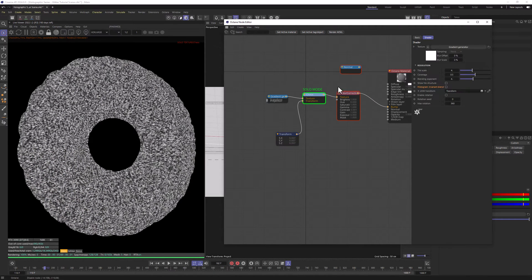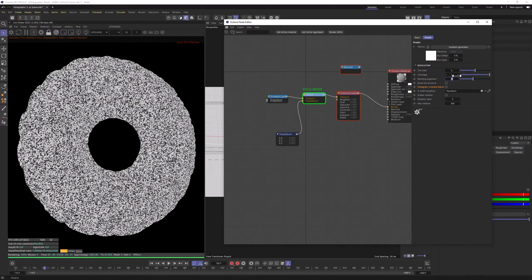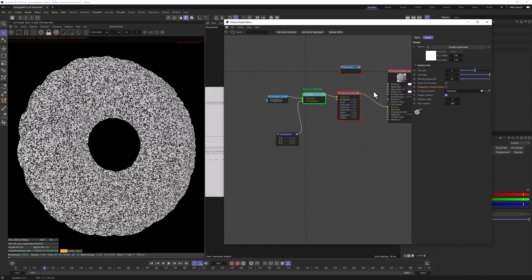Let's go back to Chaos node, change the Tile Scale to 5, Coverage to 1, Blending Exponent to 10 and let's enable the Rotation.